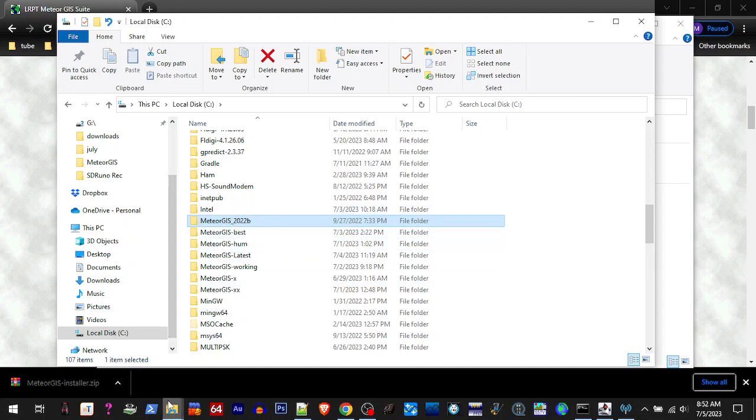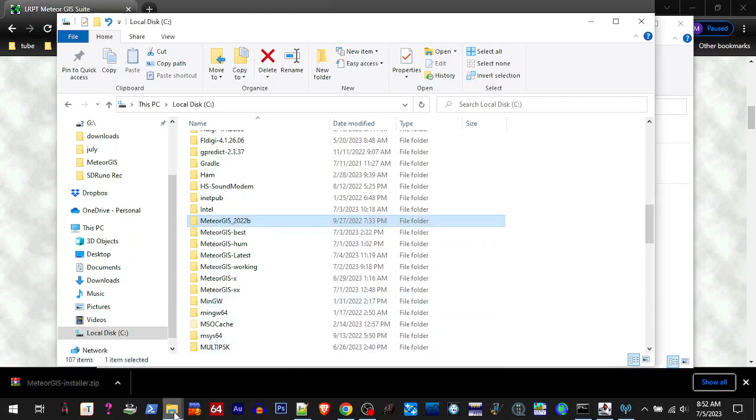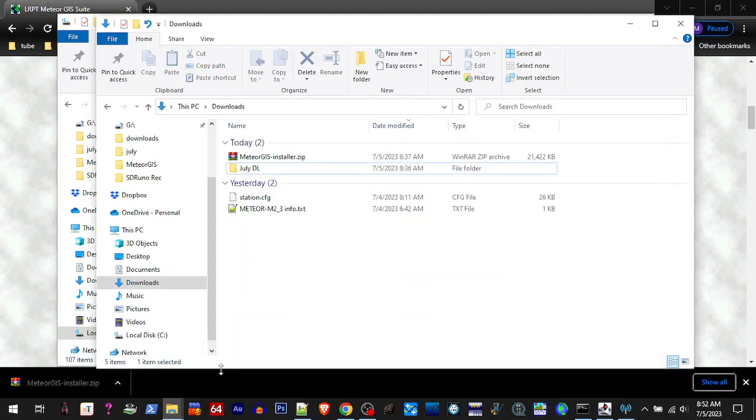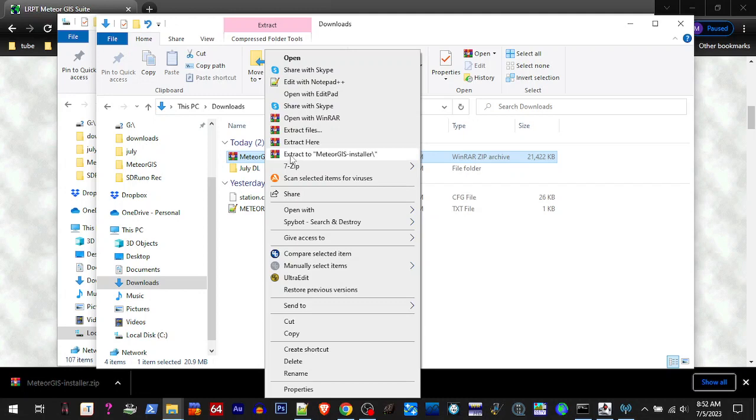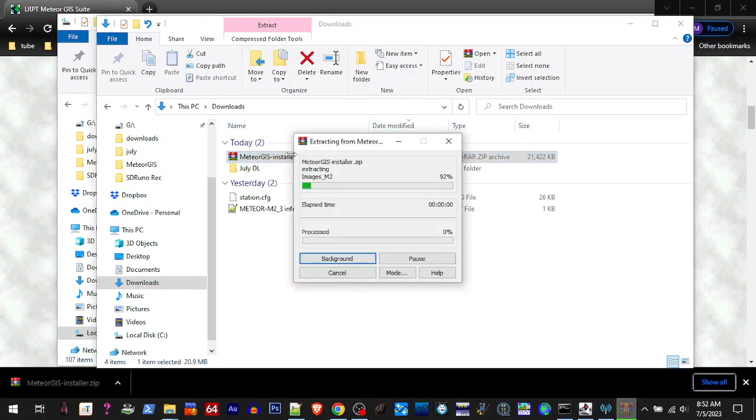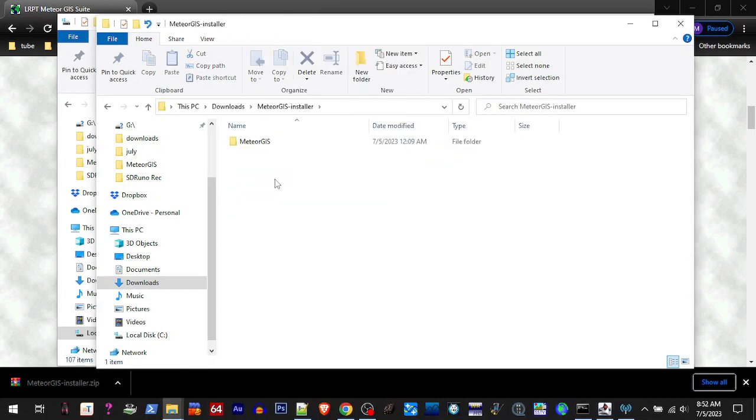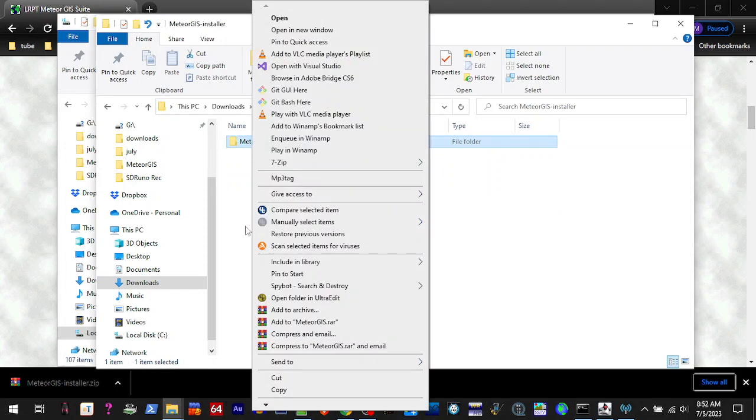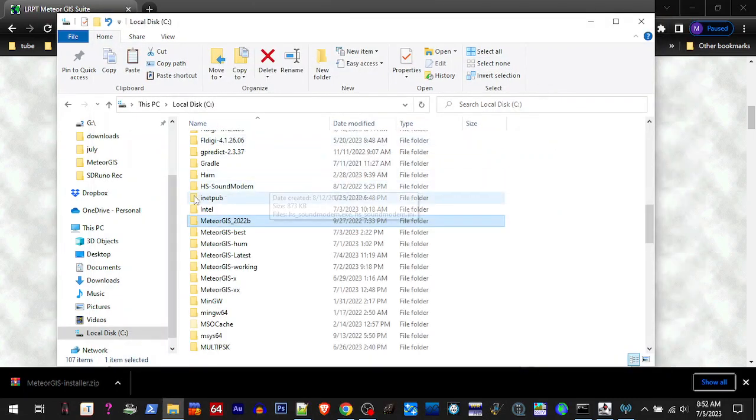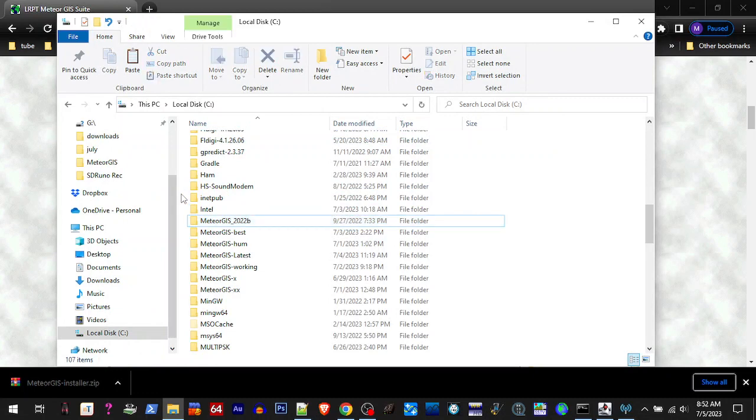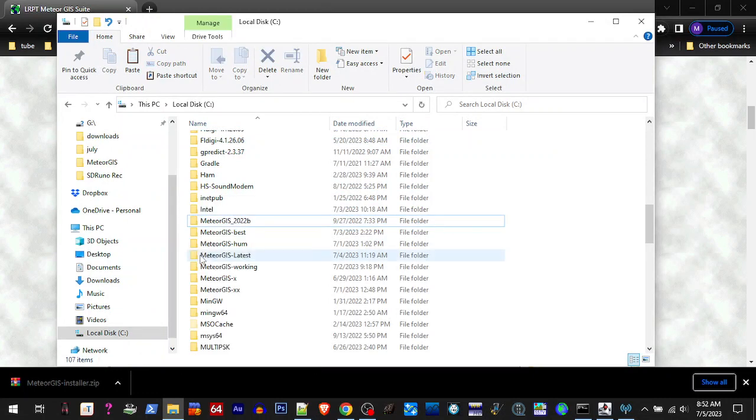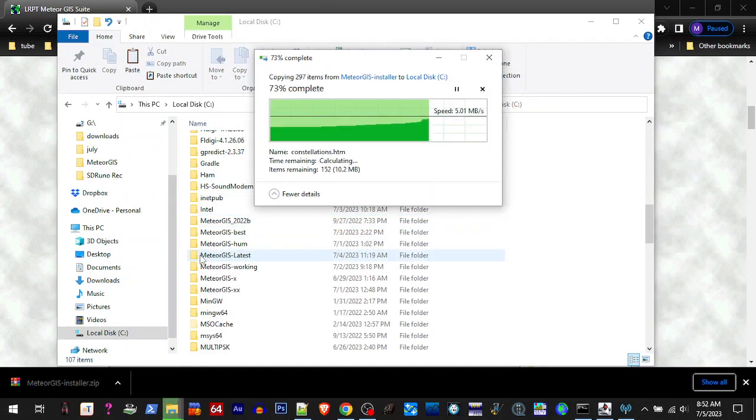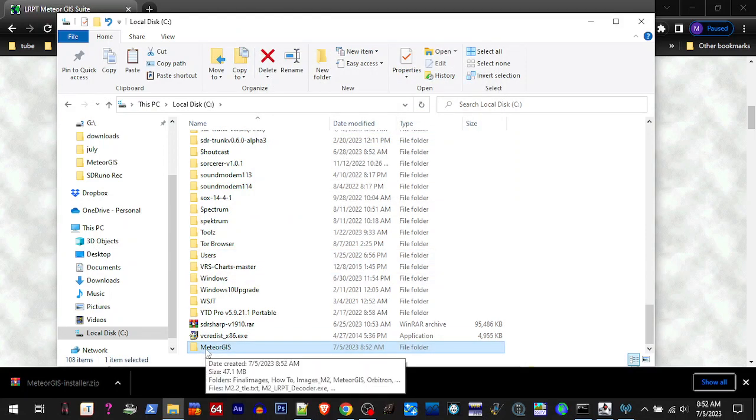Once we've renamed that, we can go to our download, we'll extract the zip file. We'll go inside there and we're going to copy this folder and we're going to paste it into our C Drive.